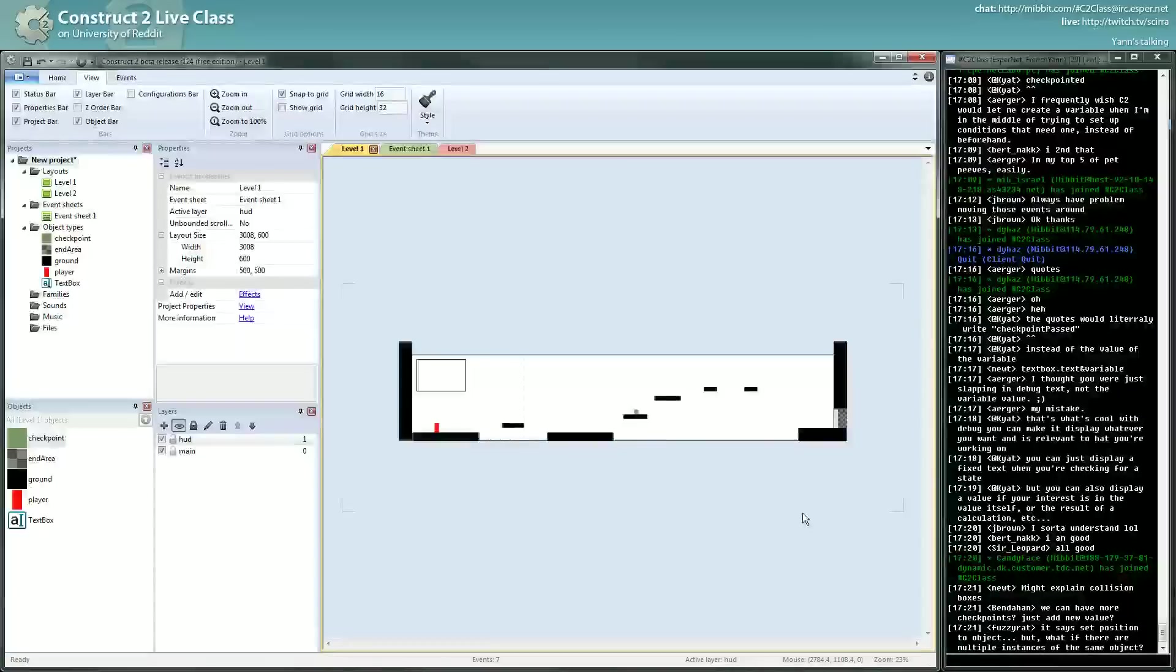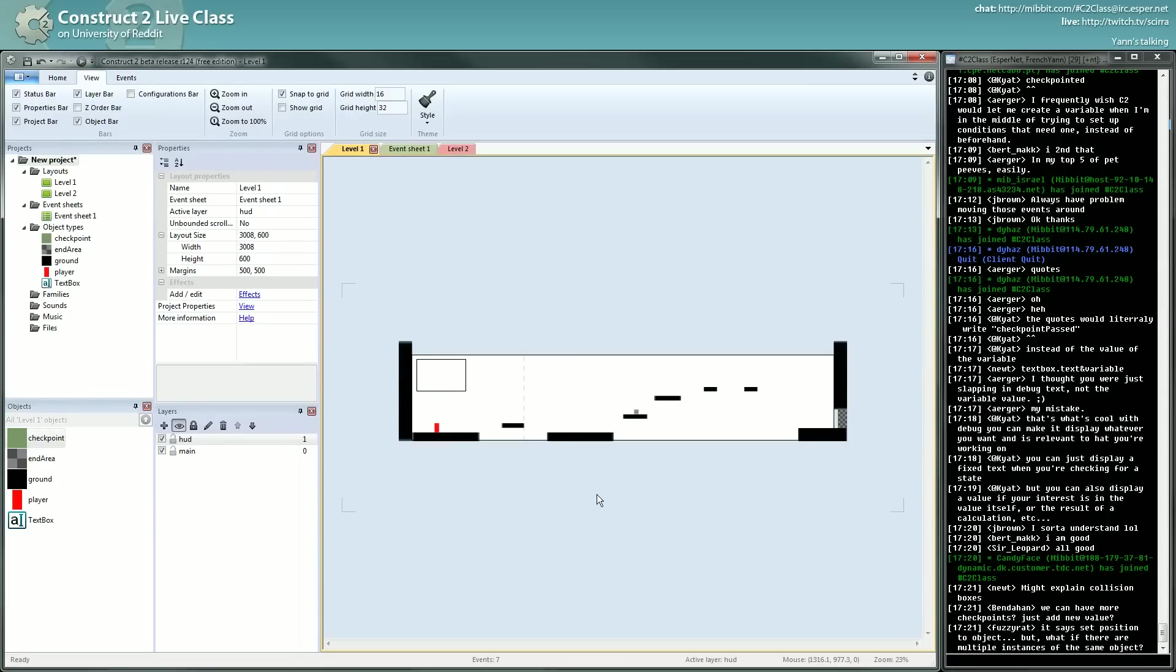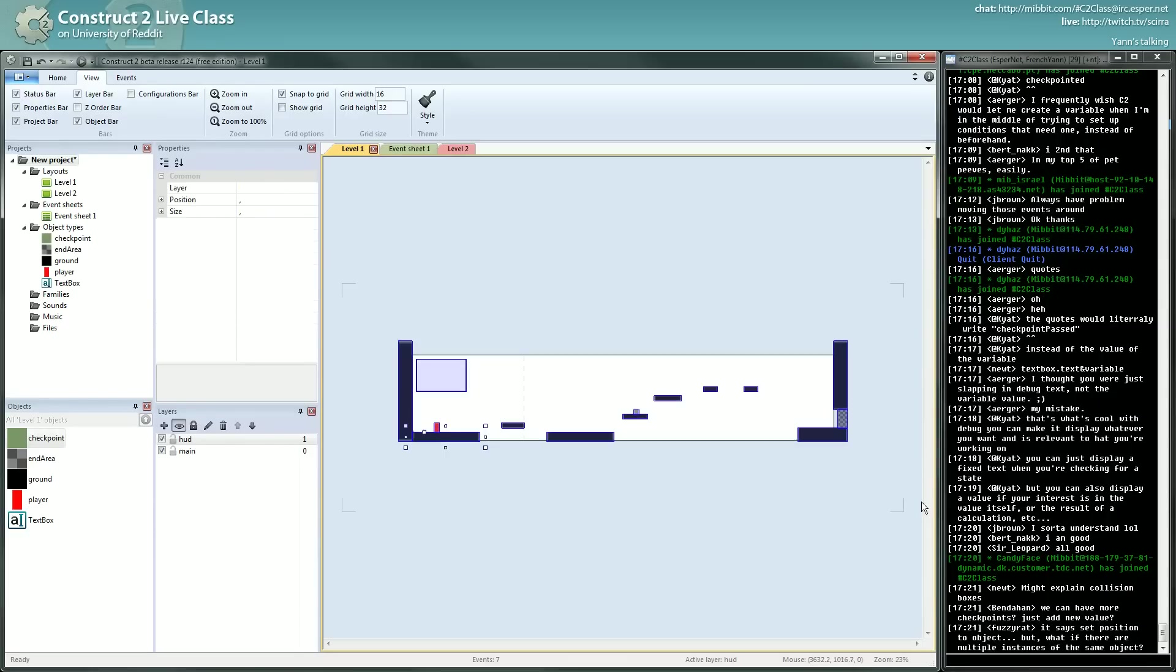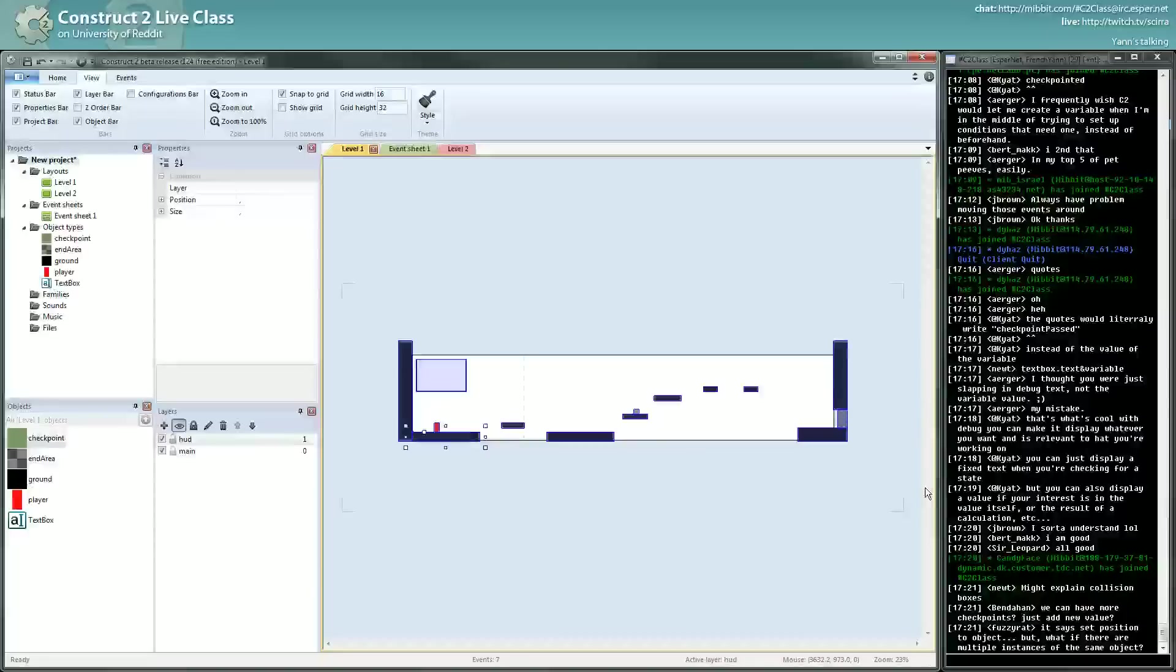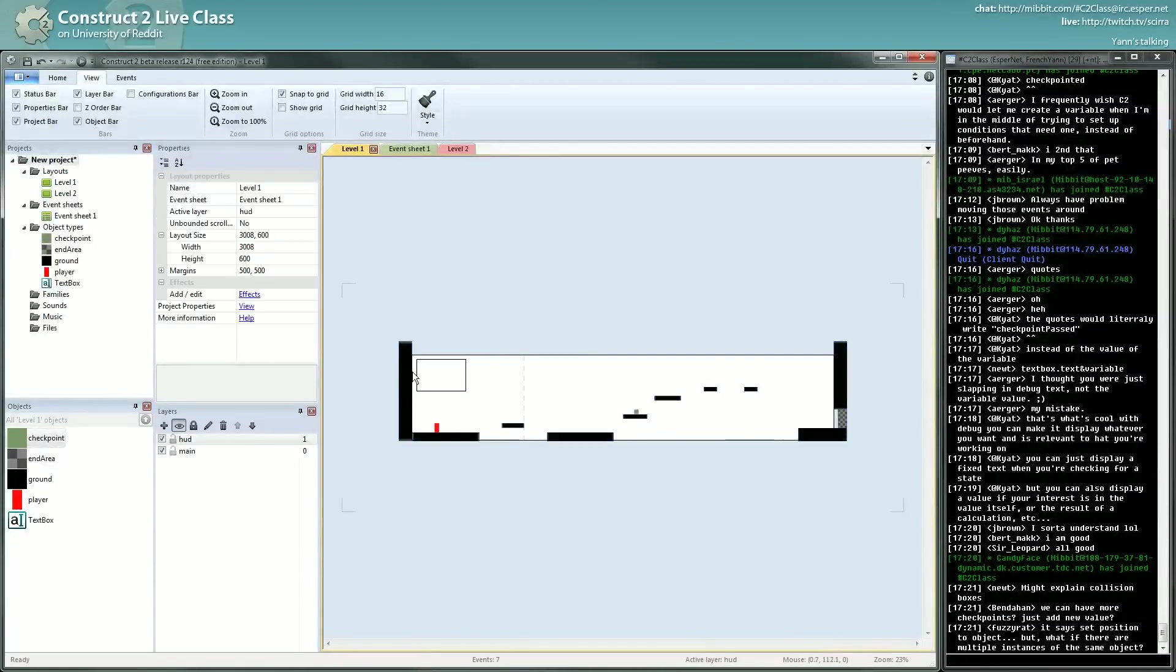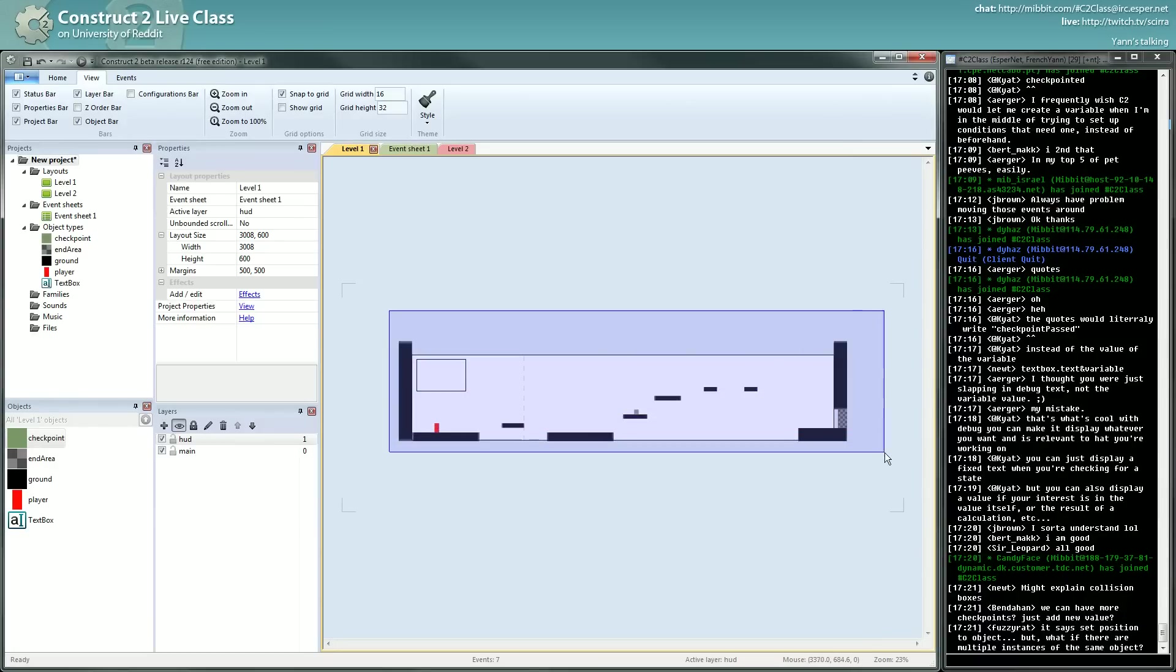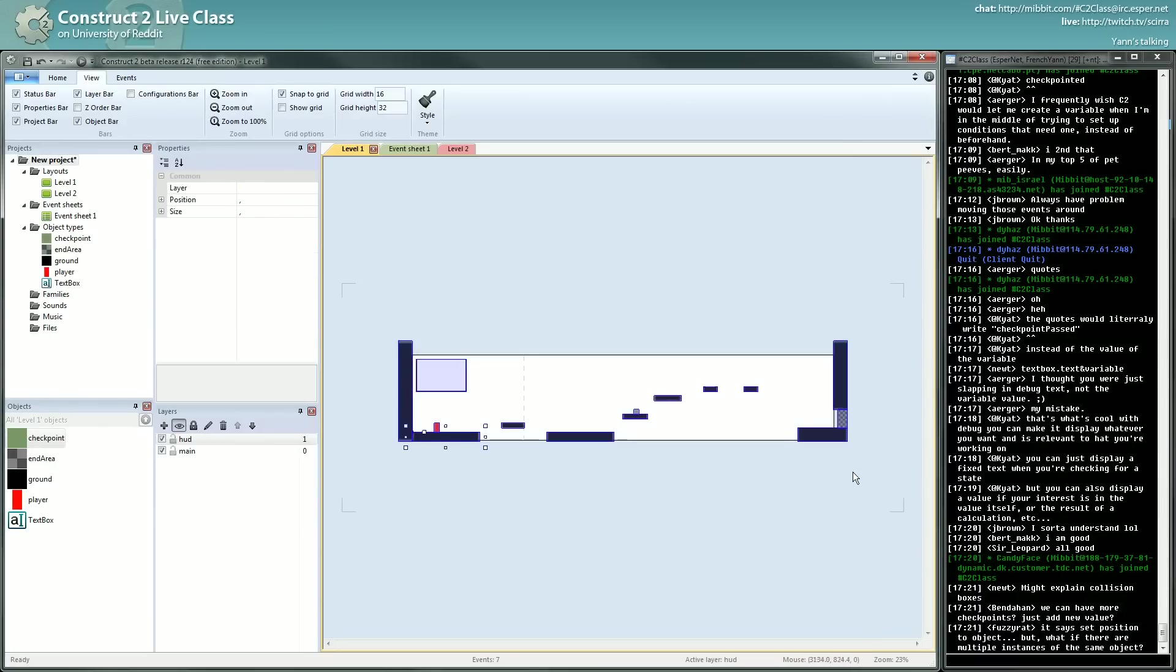When you have an idea and you want to test it, Construct2 is the dream tool for that. You get the idea. I'm explaining to you how to make the platformer, but it's something that takes me ten minutes to do that, maybe less.